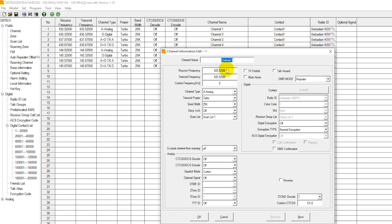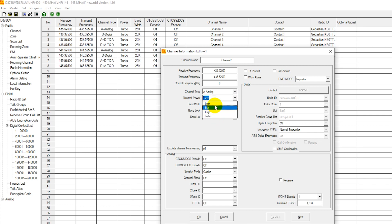We have our receive frequency, our transmit frequency. We're going to leave this in analog because we're putting in an analog frequency. Here are our power levels. They're going to differ by radio model. If you're using a handheld, turbo is the highest power, it's going to be 7 watts. If you're running a mobile radio, turbo is going to be high power or 50 watts on UHF and VHF, and then 5 watts on 220 if you're using the tri-band mobile.